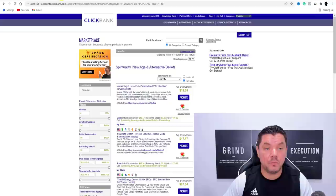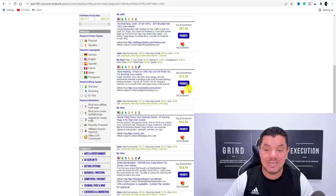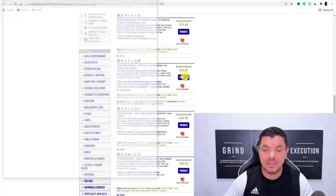Come back to ClickBank or Digistore24 and click 'Promote' to get your affiliate links. On ClickBank, hit 'Generate Hop Link' — these are the links you're going to promote. I'm going to show you how to create this website quickly and then how to get traffic with your link embedded inside. This website can be yours forever, and it'll only take a few minutes to create.